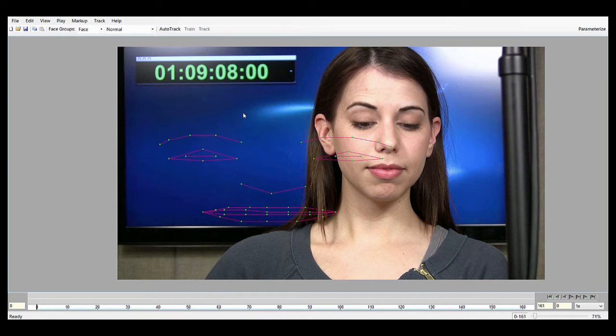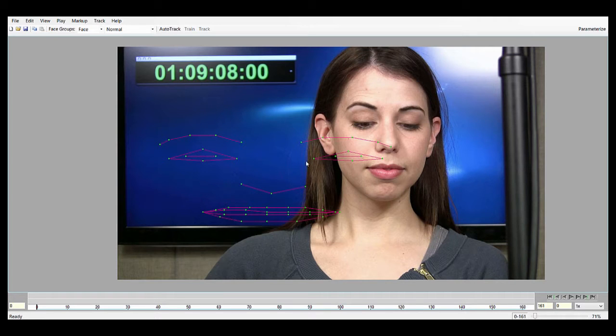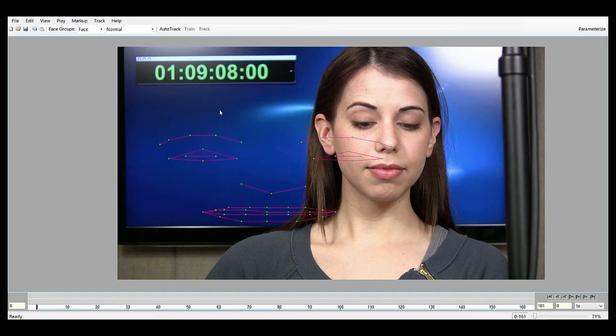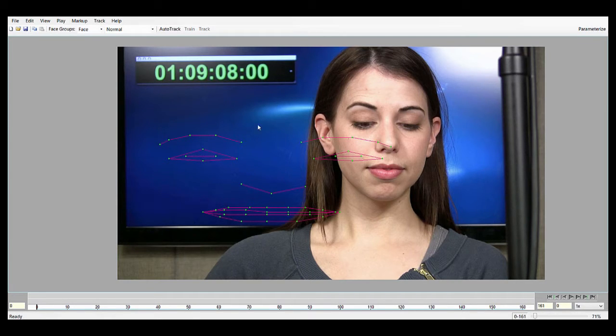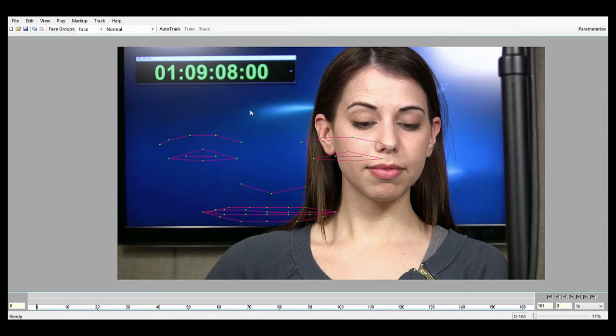One thing to note before I begin the demonstration is that whenever AutoTrack is used, it will automatically overwrite any tracking results that have been created for the entire shot previously, either from other AutoTrack attempts or from manual tracking. So that's just something to keep in mind if you already have tracking on your shot. You don't want to use AutoTrack because it will overwrite your results for the whole shot.